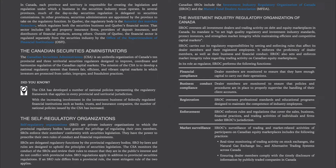SRO regulations apply in addition to provincial securities regulations. If an SRO rule differs from a provincial rule, the most stringent rule of the two applies. Canadian SROs include the Investment Industry Regulatory Organization of Canada, the IIROC, and the Mutual Fund Dealers Association, MFDA. The IIROC oversees all investment dealers and trading activity on debt and equity marketplaces in Canada. Its mandate is to set high quality regulatory and investment industry standards, protect investors, and strengthen market integrity while maintaining efficient and competitive capital markets.